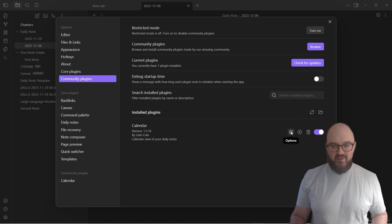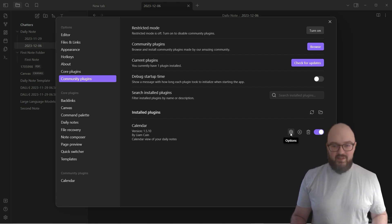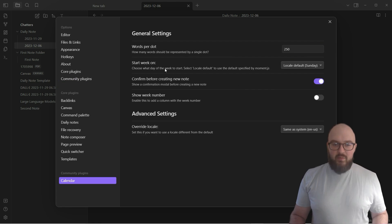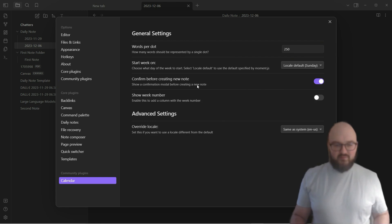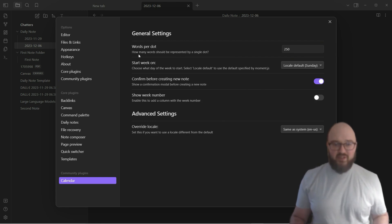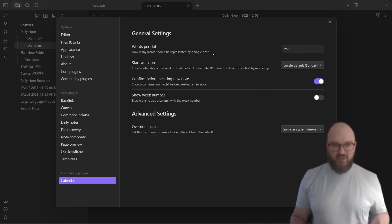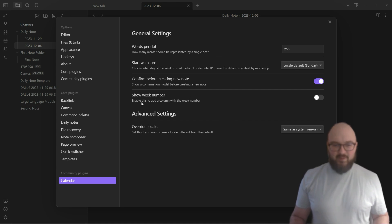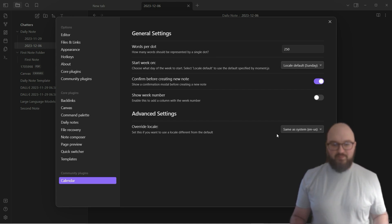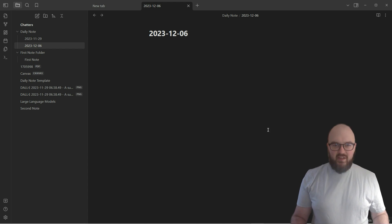We're going to go to options. Pretty much every plugin has a few different things that you can play around with in terms of the settings or you actually need it to set it up. You probably are not going to have to change anything in this one, but just take a look and see if there's anything you want to do. How many words should be presented in a single dot that's on the calendar, when do you want to start your week, show a confirmation modal before creating a new note, enable this, add columns with the week number, whatever.